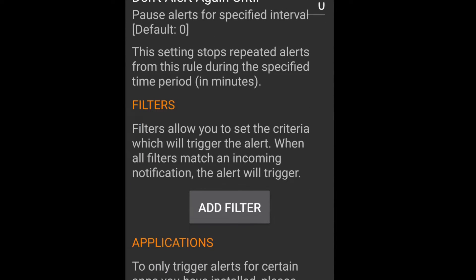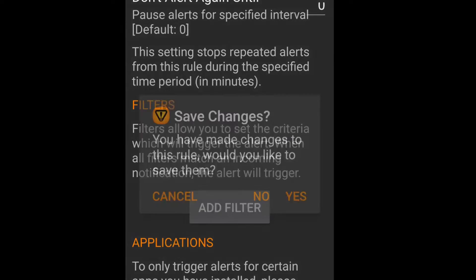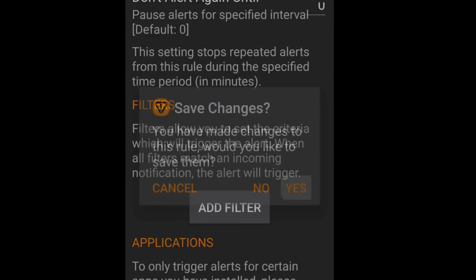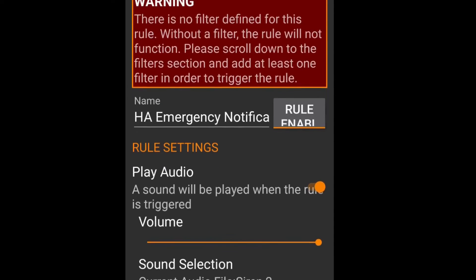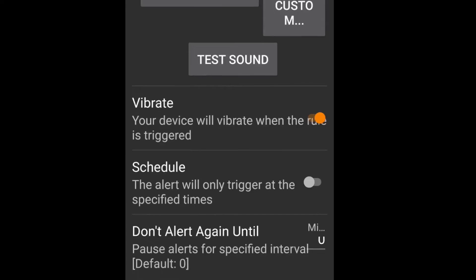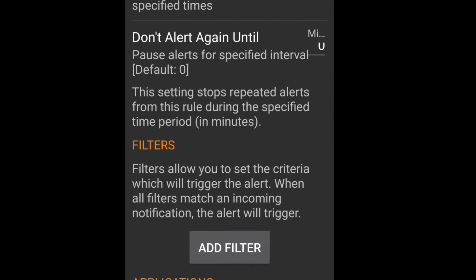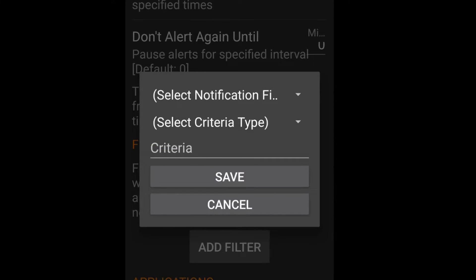Now this is the important bit. In filters we're going to create a filter after saving the rule, and this is only going to trigger if the notification has this in it.